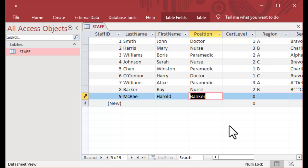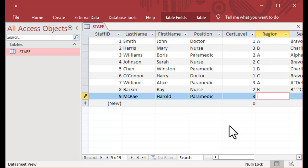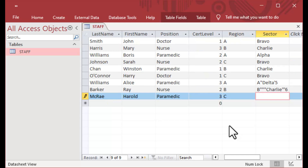I can work as a user and finish the record. You can see that the data is input correctly, and we've got our nice auto number, which happens to be number 9.